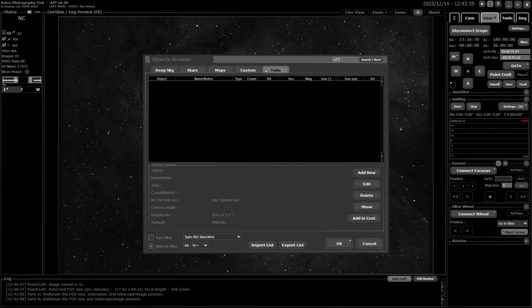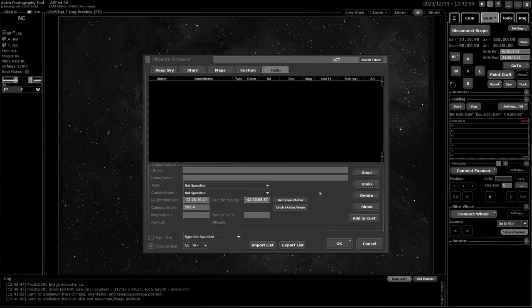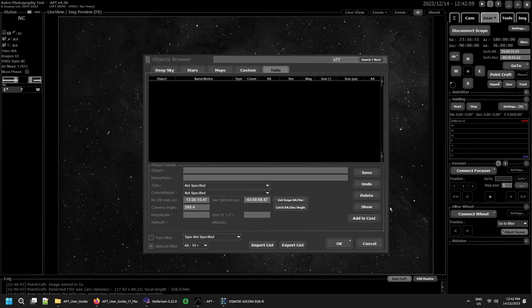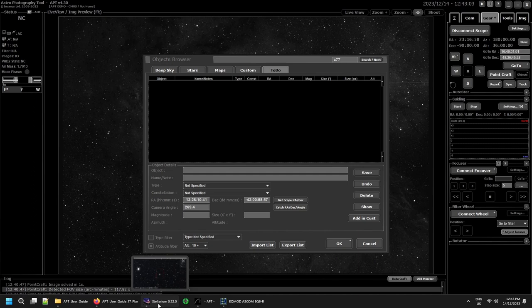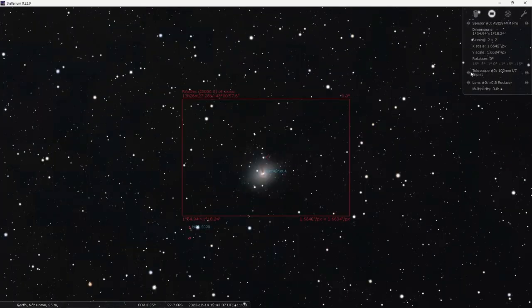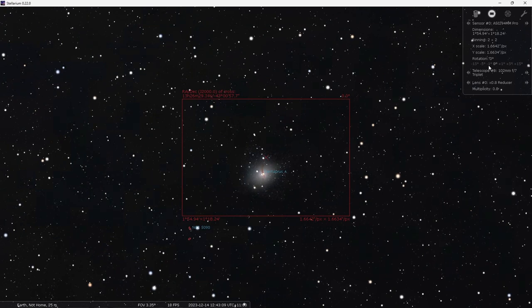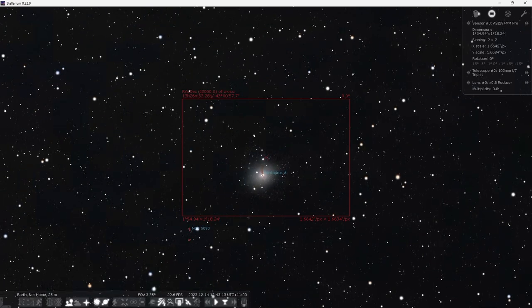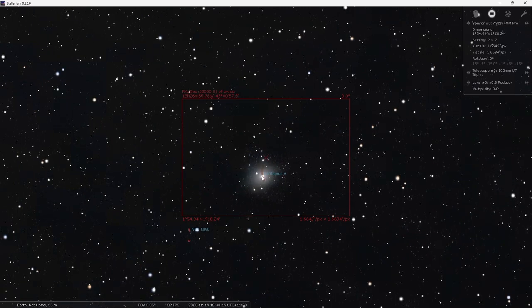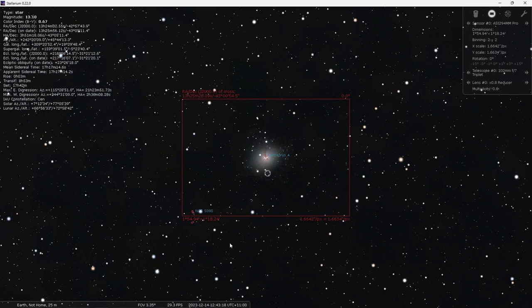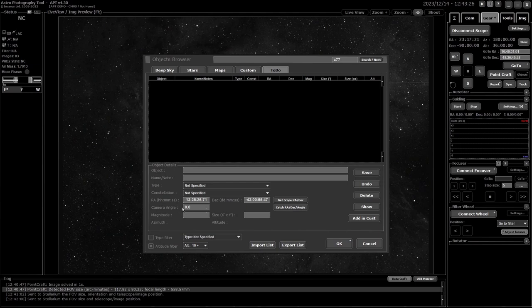It works the same way in the stars and with your custom and to-do lists when you're editing or adding a new one. If I want to add a new one and I wanted to be Centaurus A, not the get scope position but the catch—what that'll do is import the details from your planetarium into here, with the camera angle there depending on how you angle the camera. I'll get back into Stellarium and set that up at zero so there's no rotation. Back into APT when I go to catch, it changes the angle to match the angle you've got in there. I'm not going to save that.